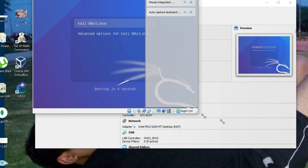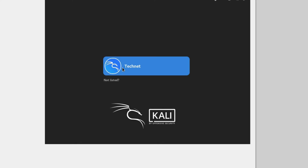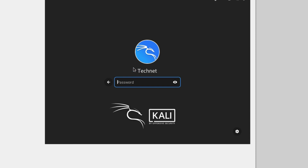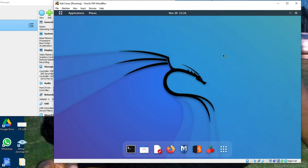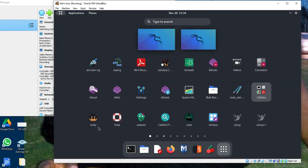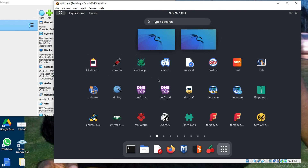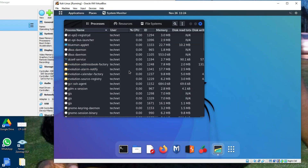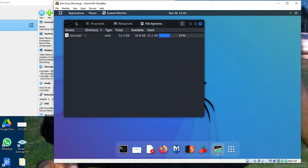The system is rebooting and Kali Linux is now booting up. Click on the username and type your password to log in. We have successfully installed Kali Linux on VirtualBox. From the desktop we can open various programs — for example, System Monitor where we can check processes, resource usage, and the file system.